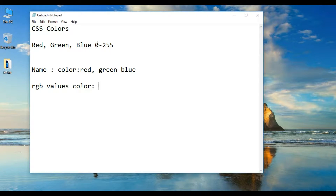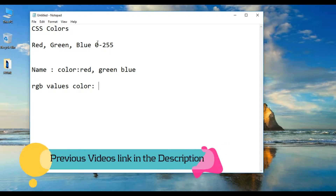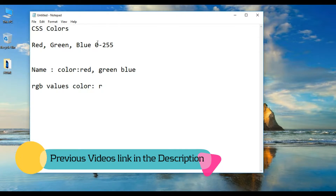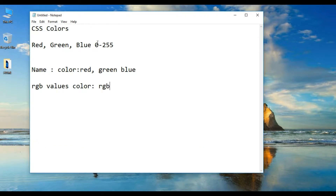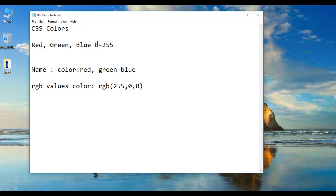For example, you can see a red color using RGB. Black is at 255. RGB values are used to define colors, and Photoshop makes it easy to work with RGB colors.